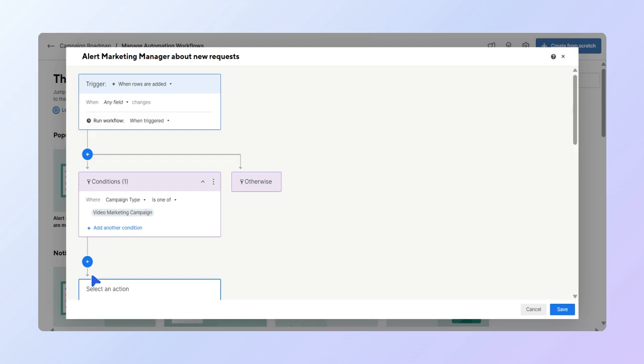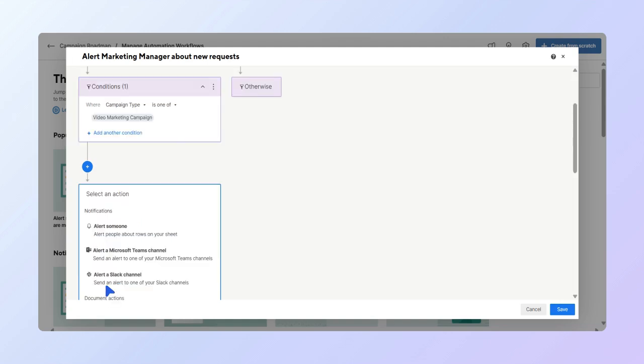As the marketing team manager, you need to receive alerts if anything changes, but you also need to set an alert for the video team lead, following the condition we set earlier. First, let's follow the workflow and set the alert for the video team lead. Select alert someone.